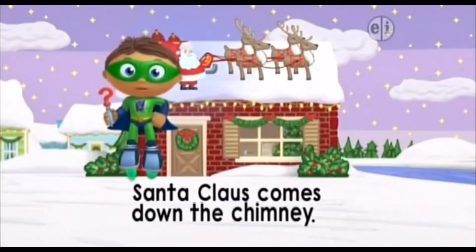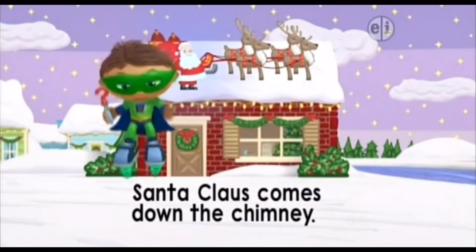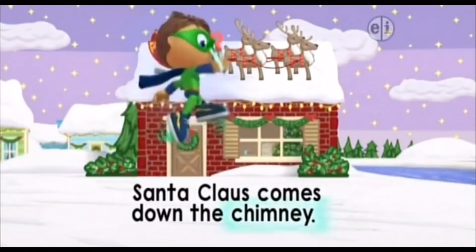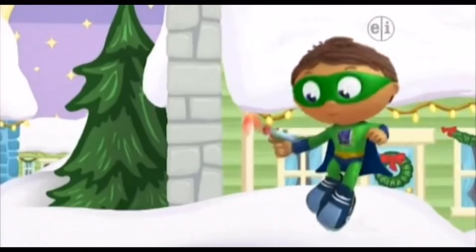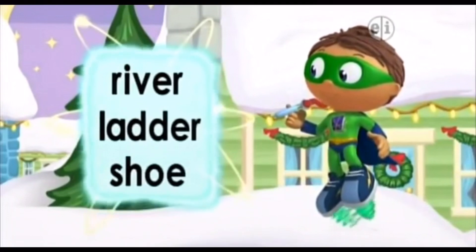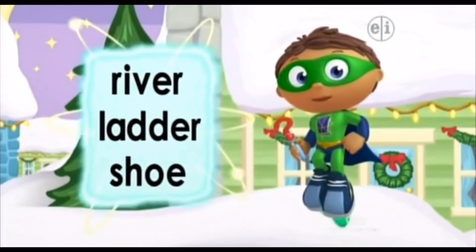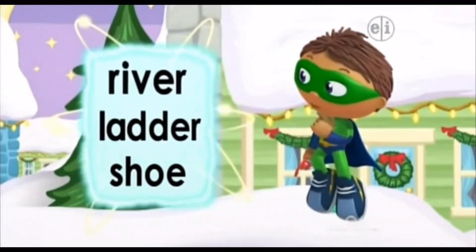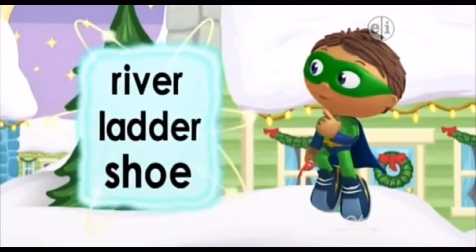Santa Claus comes down the chimney. Let's zap the word chimney from this sentence. Zap! Y-Rider, write! Super Readers, what word can we use to get Santa down and into the house? River, ladder, or shoe?